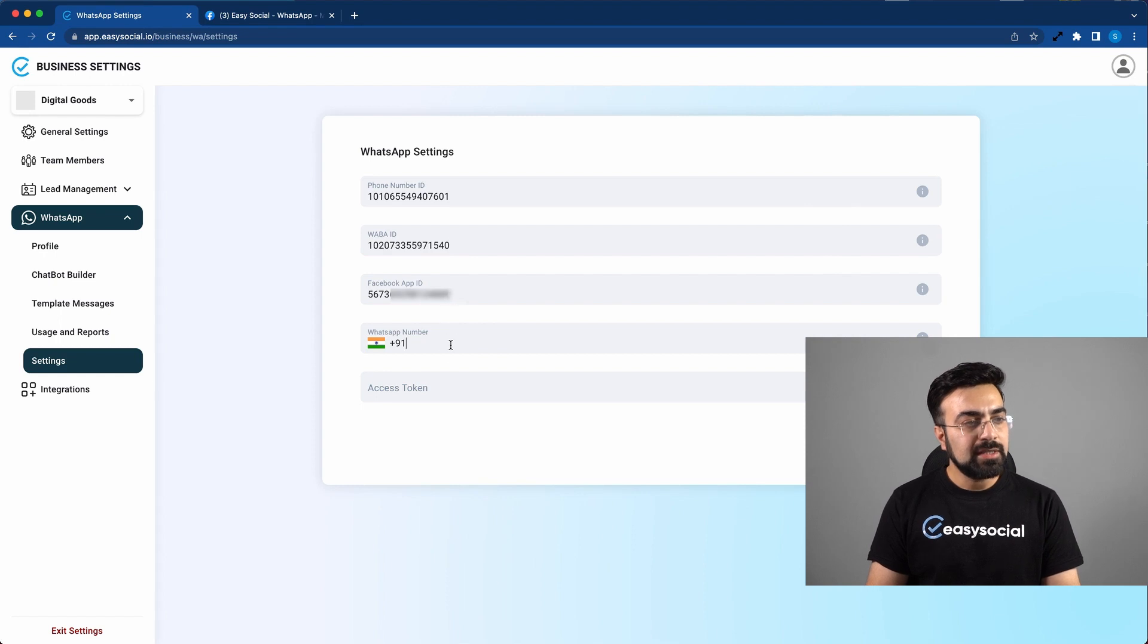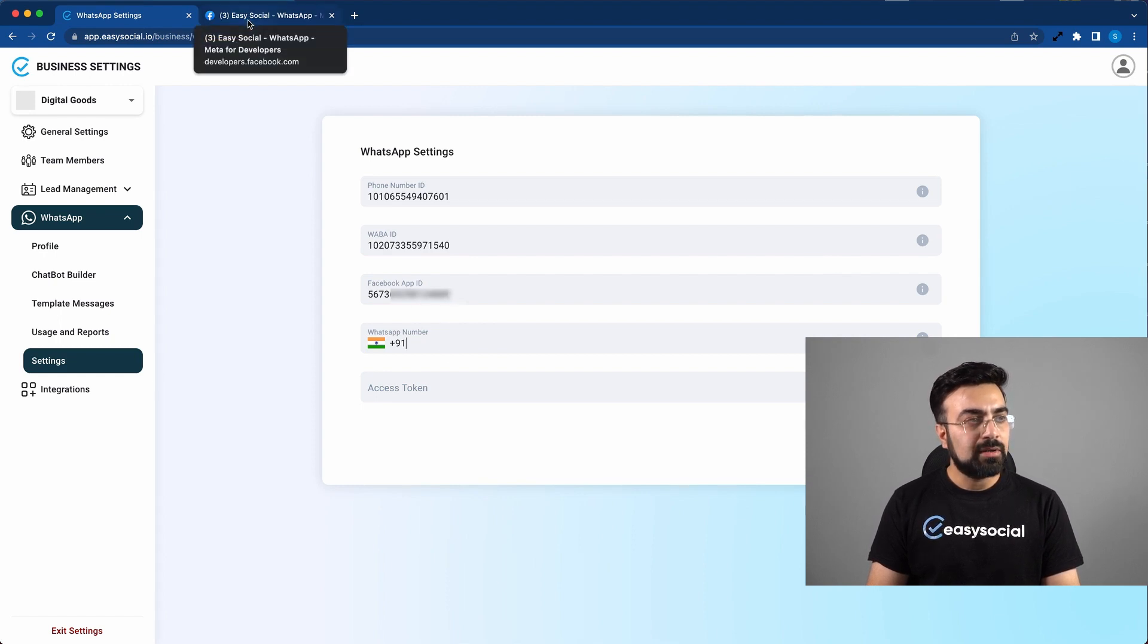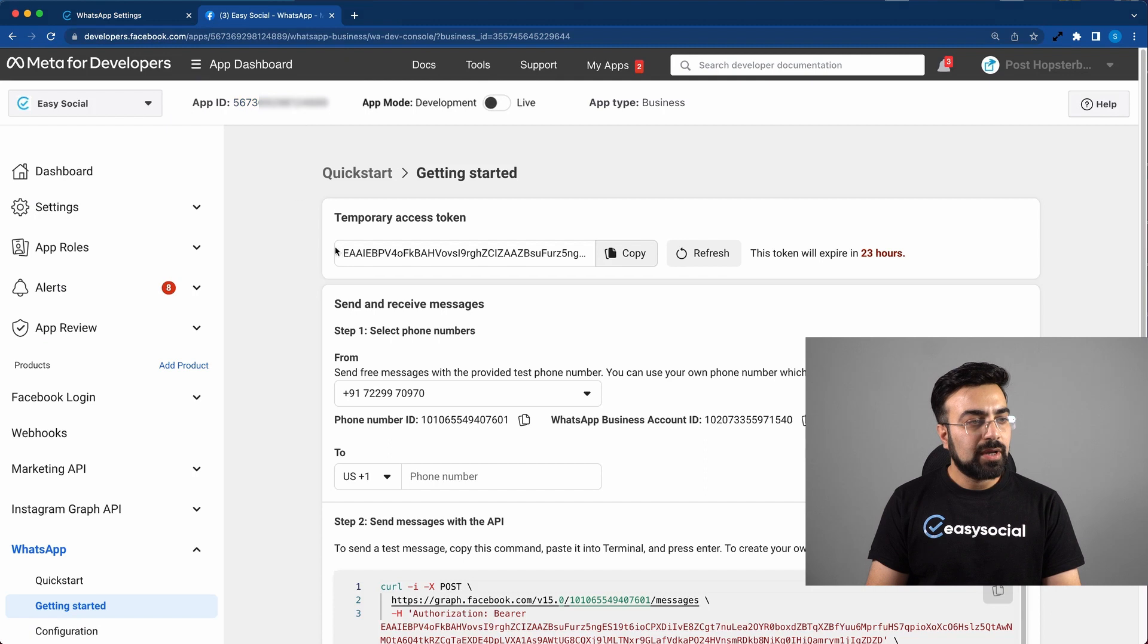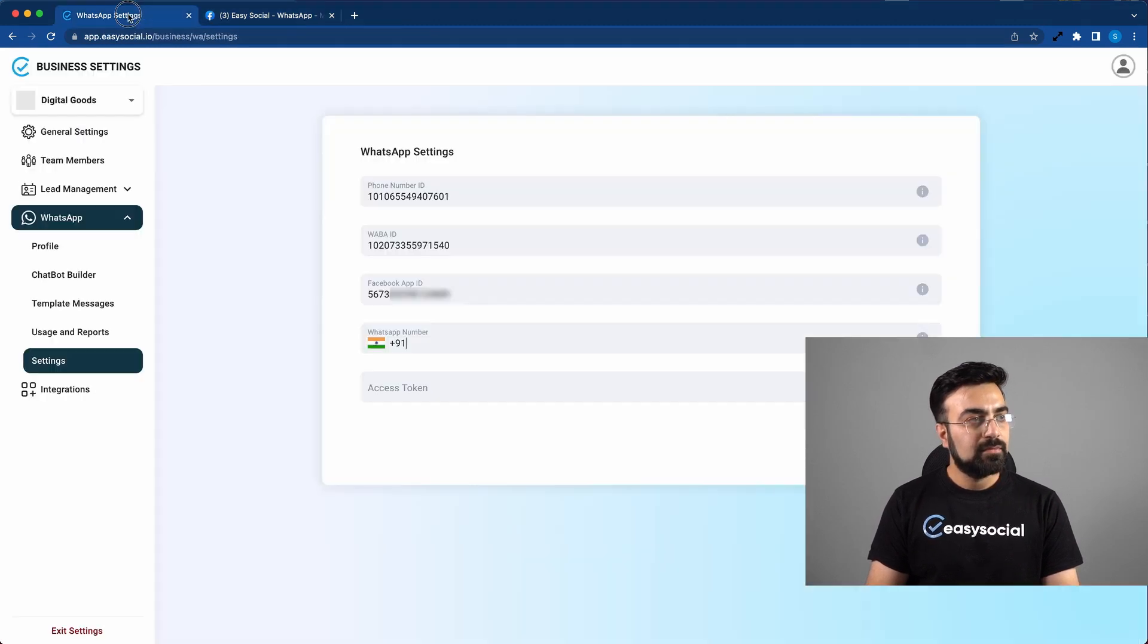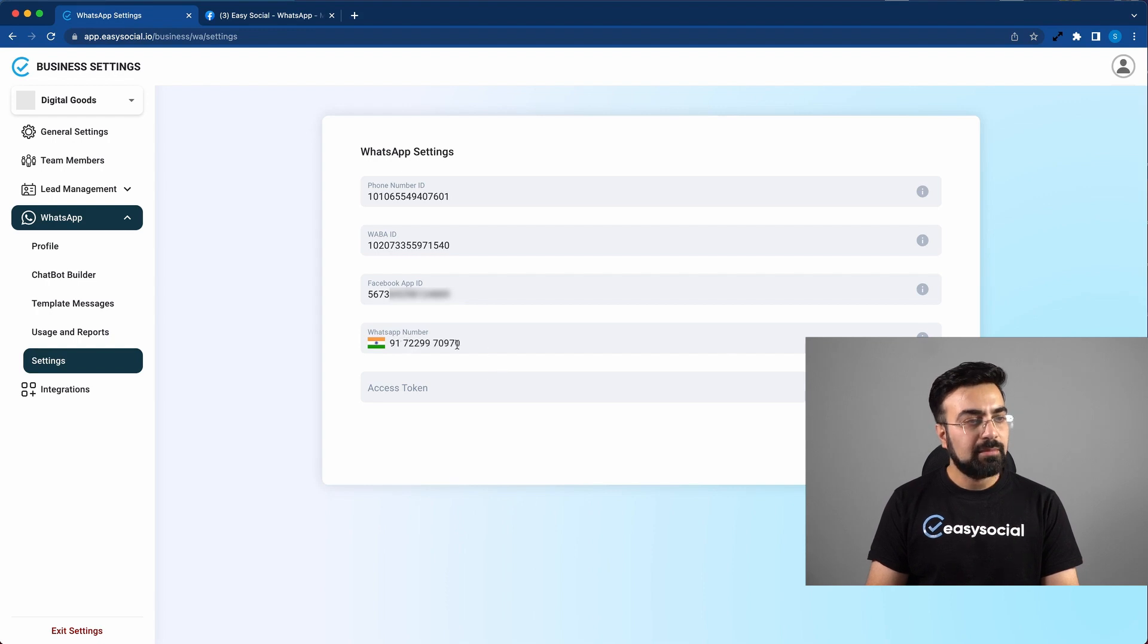And in this section, you have to enter your WhatsApp number. So in case you don't want to type it, you can just copy your number here and paste it right here.